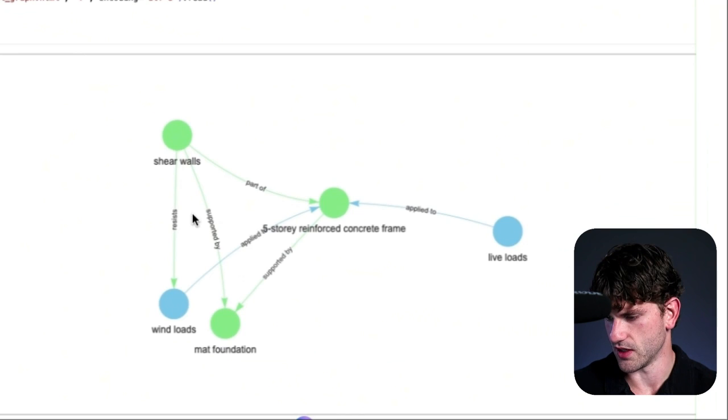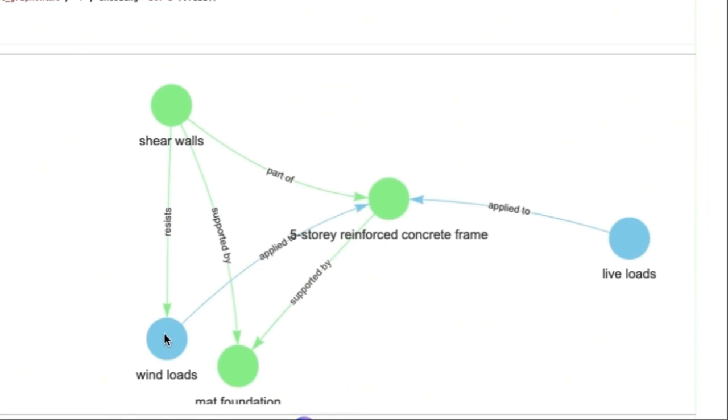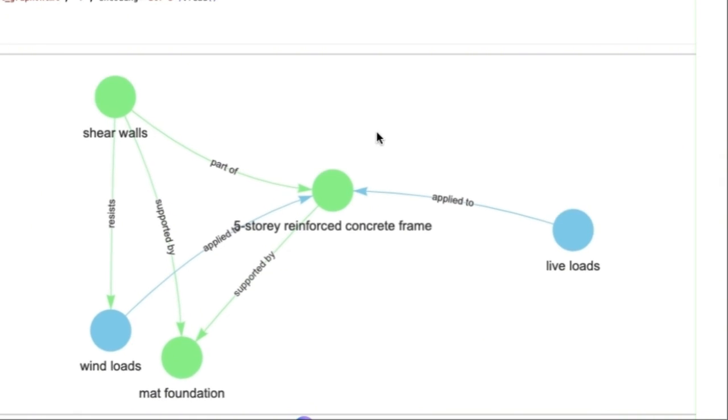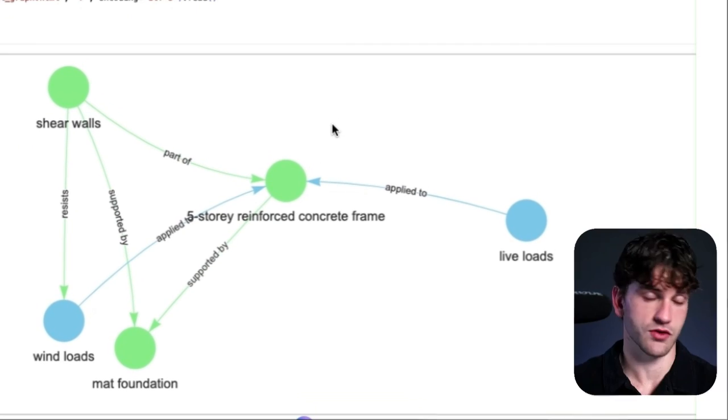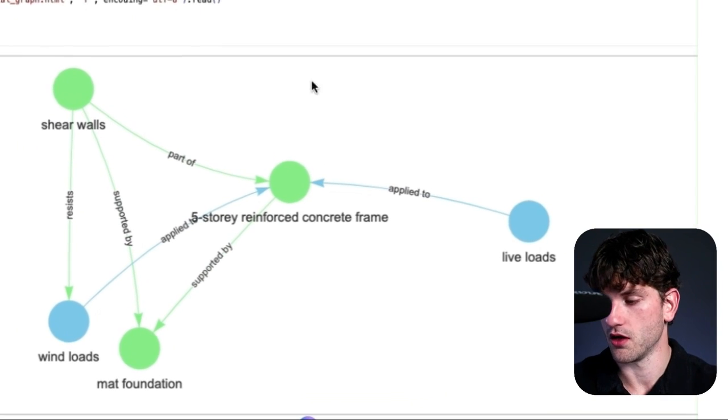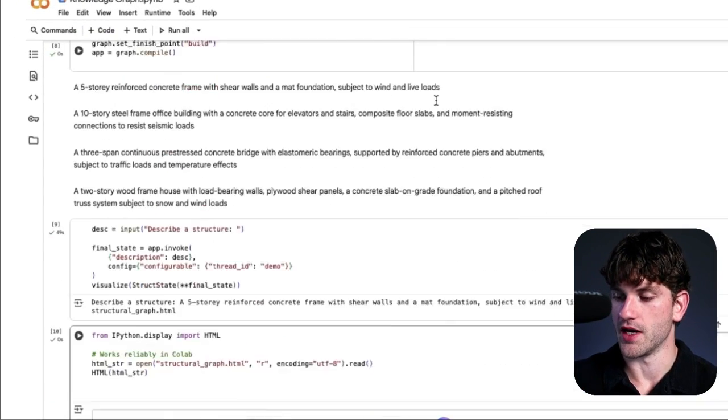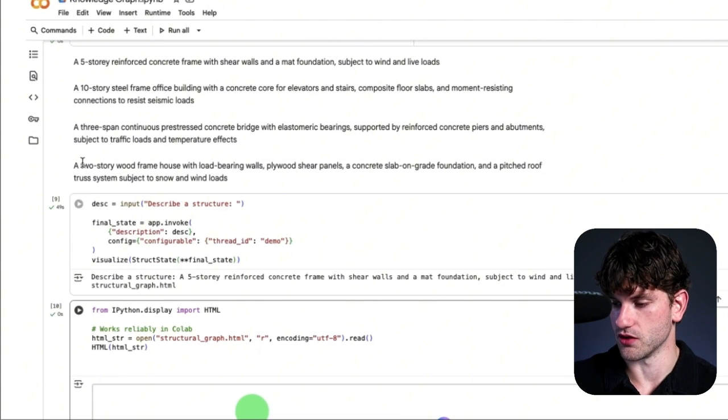But let's see if it gets stronger. There we go. So now the wind load, shear walls resist wind load, and wind load is a, so this relationship is better now, actually. Shear walls are part of the five-story reinforced concrete frame. Live load's applied here, supported by. So you can see this actually is a better representation of what's going on. So literally just changing the model helped us out a lot.